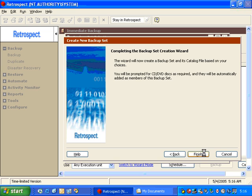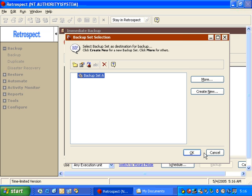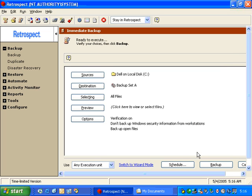And then we can click Finish. Now we're taken to the backup set selection window where we can choose the backup set that we've created and click OK.